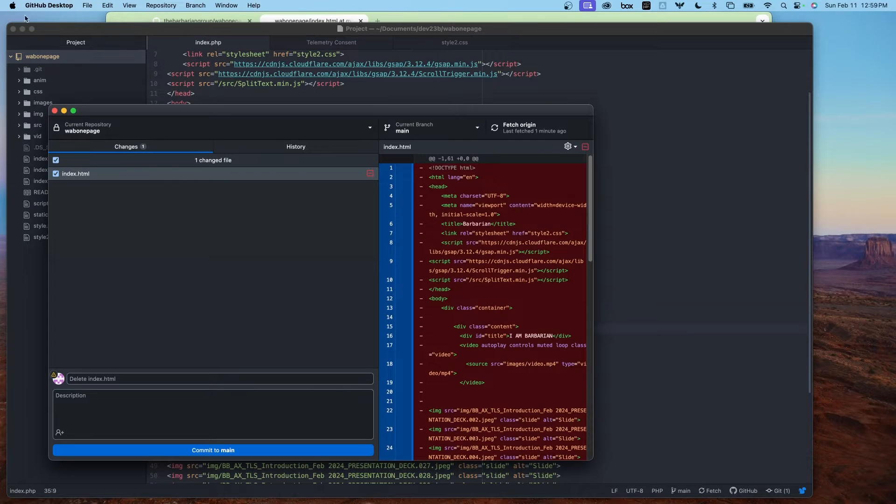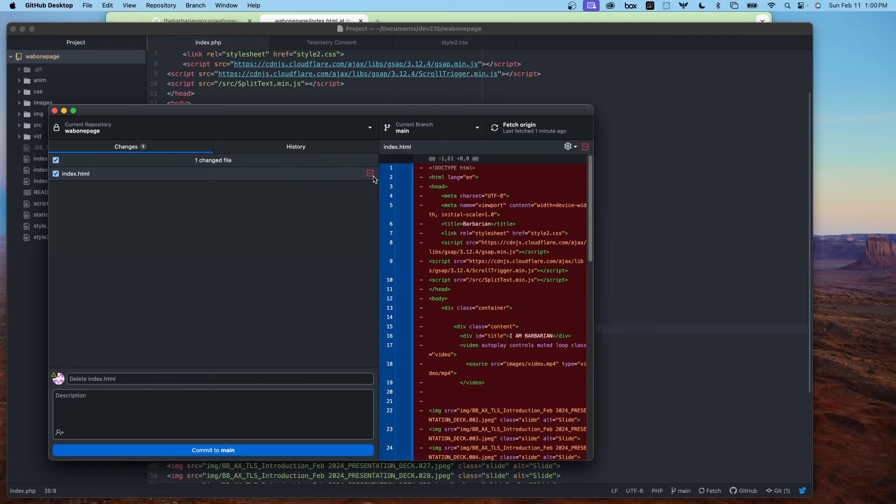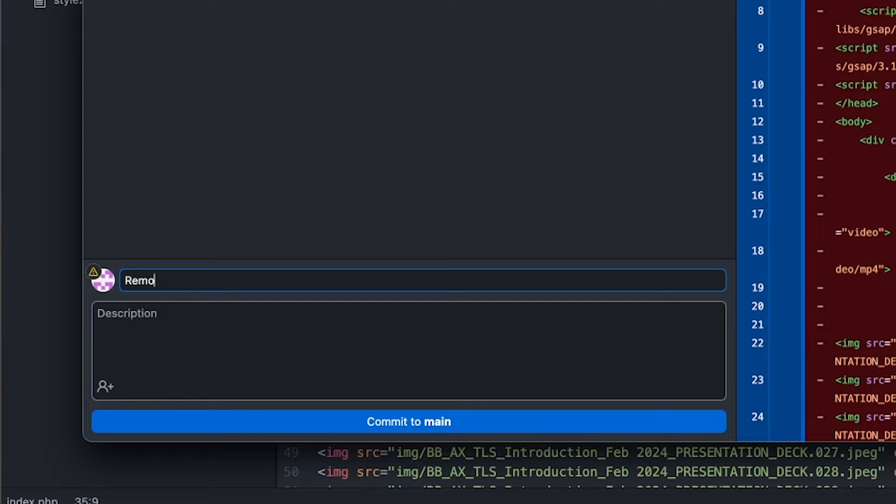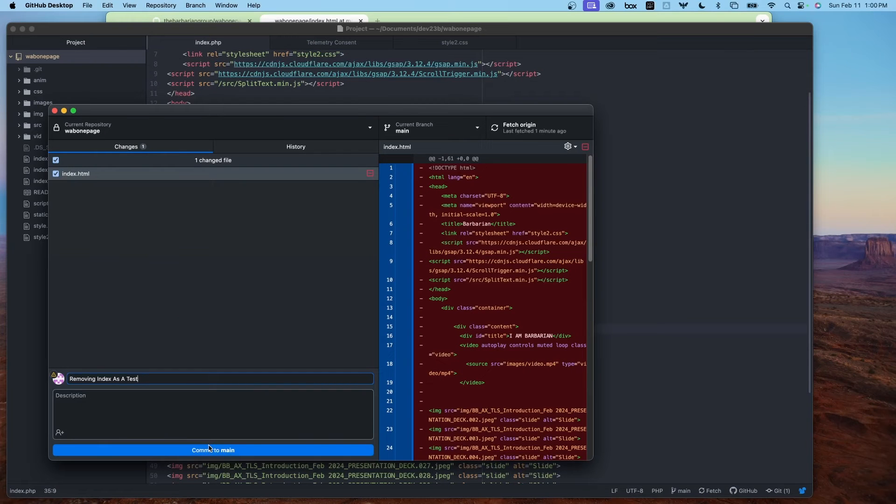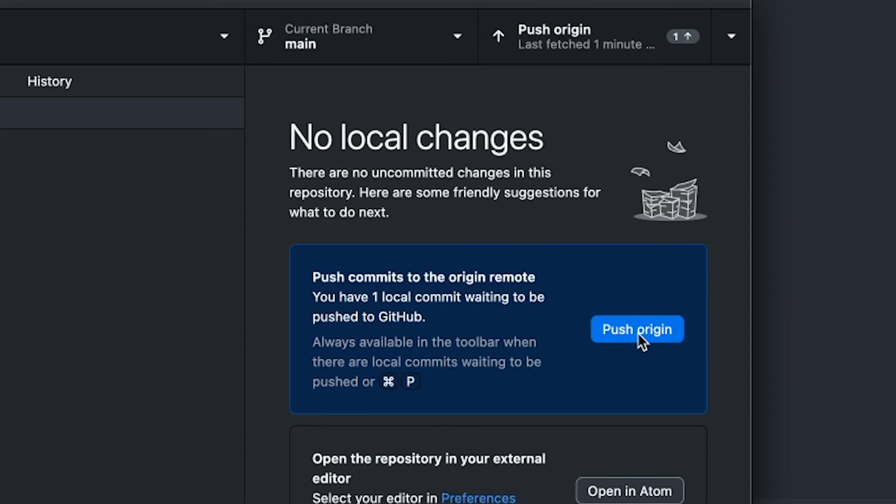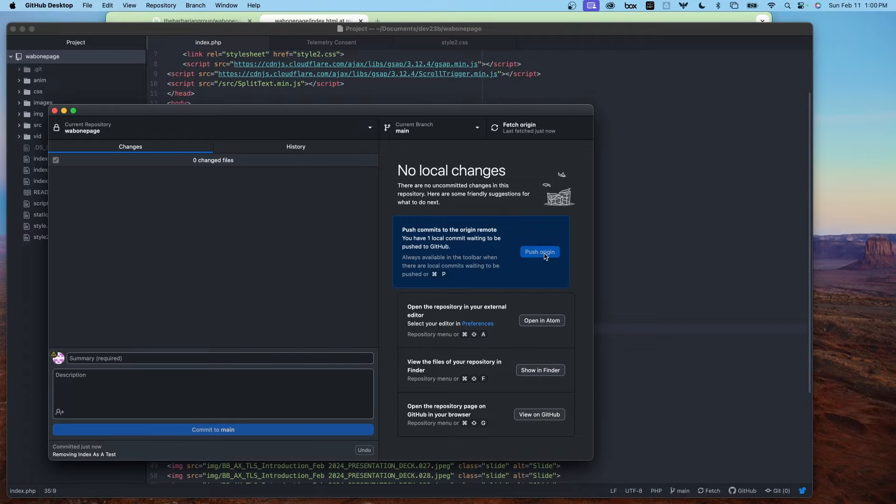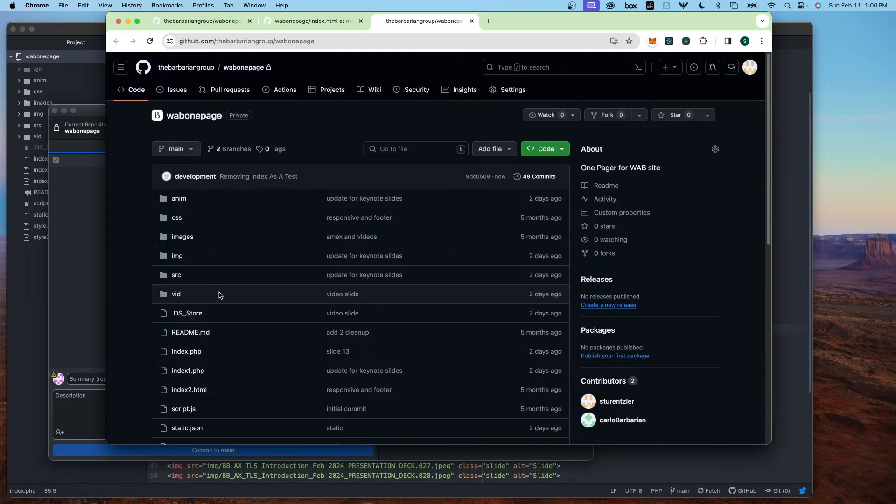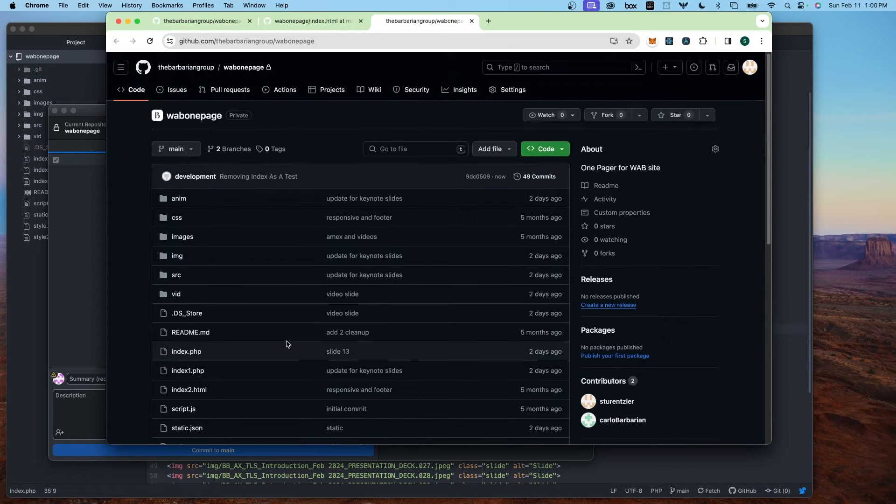When I go to my GitHub Desktop, here's the change and it's a little red icon. This is being removed. I'll commit this. Commit to main. And I'll push it to the origin. Click on view on GitHub and the index page is no longer there.